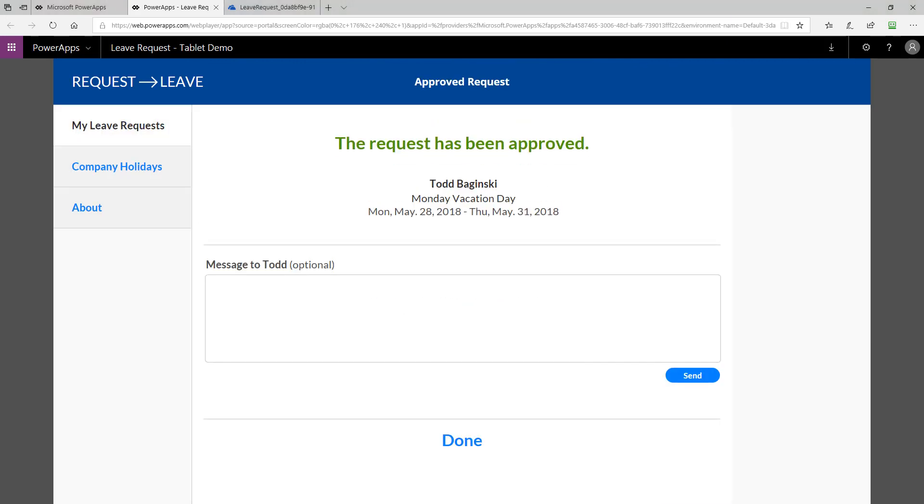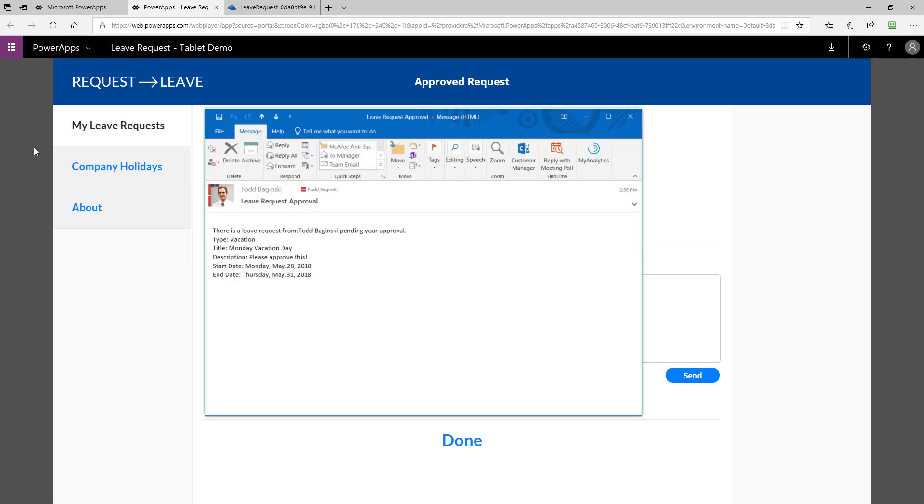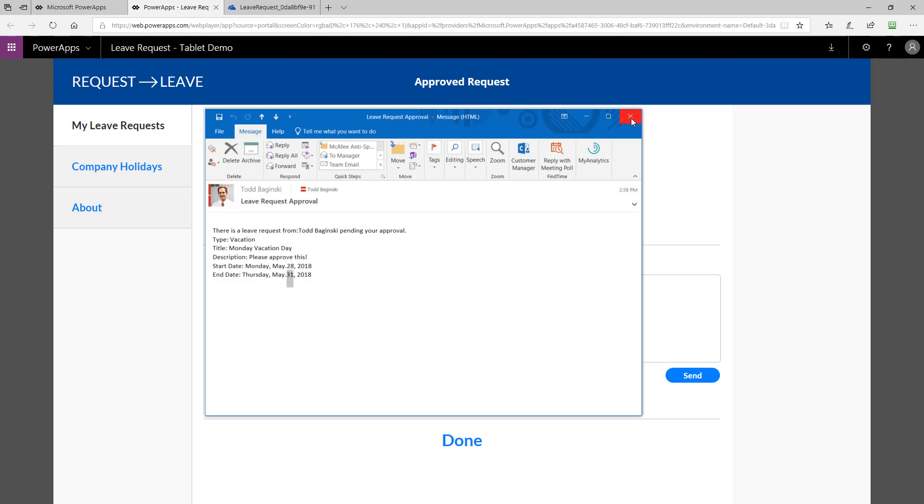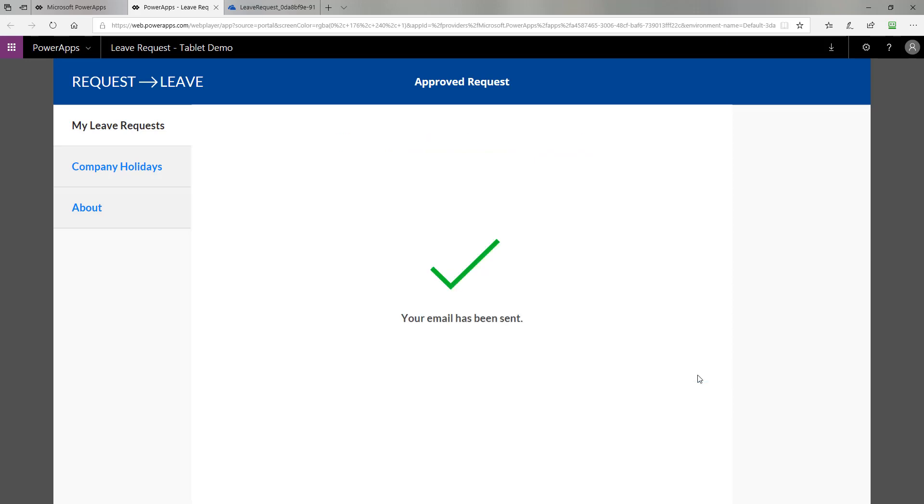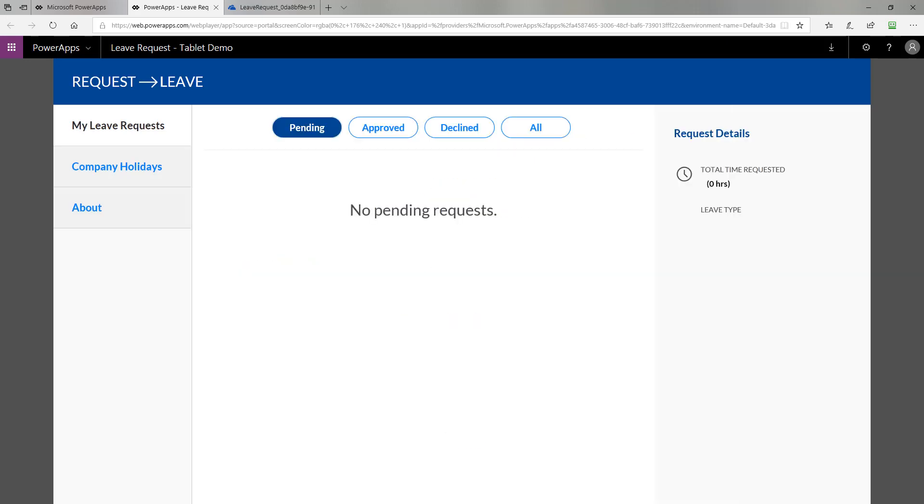Before I approve this one, I'd like to show you that another email showed up when I made the request for the vacation to be four days long. Here you can see May 28 to May 31 reflects the new dates that were submitted for approval. Now the manager can approve it and send an optional message back. That will send the email and approve the request.